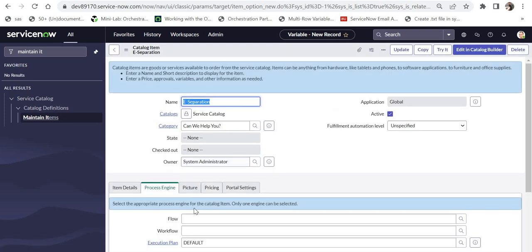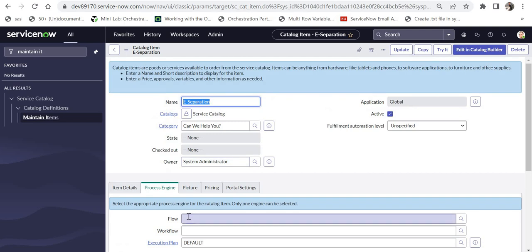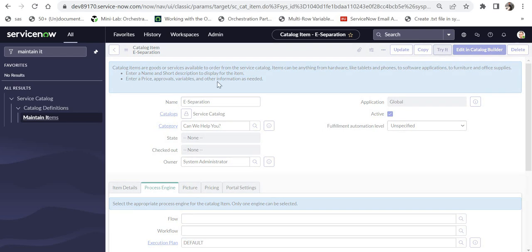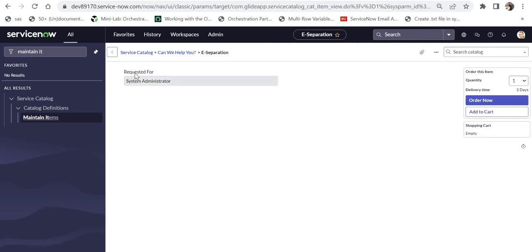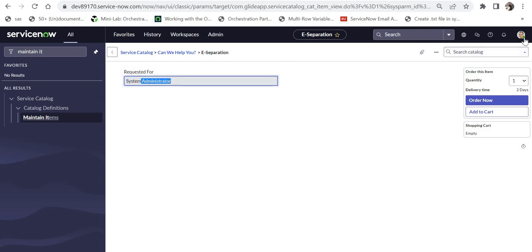Right now I'll keep the flow empty since we haven't created it yet, but I'll quickly click on Try It to see how the form looks. It looks perfect — 'Requested For' is read-only and shows the current logged-in user, which is System Admin.